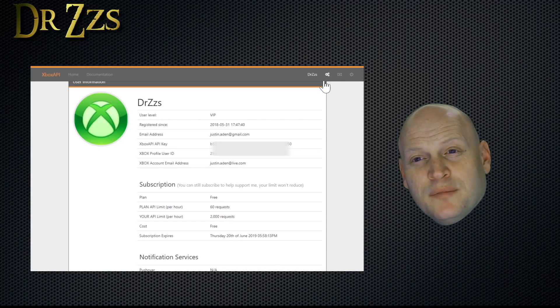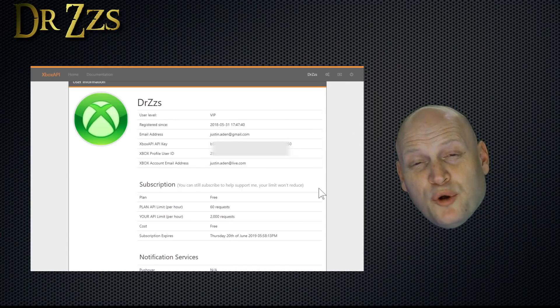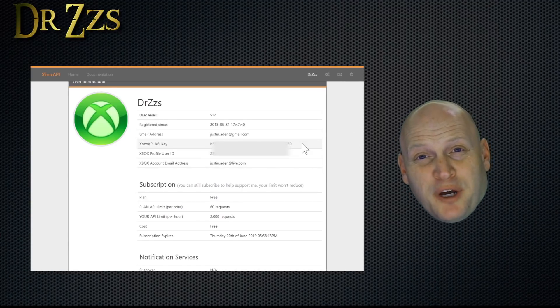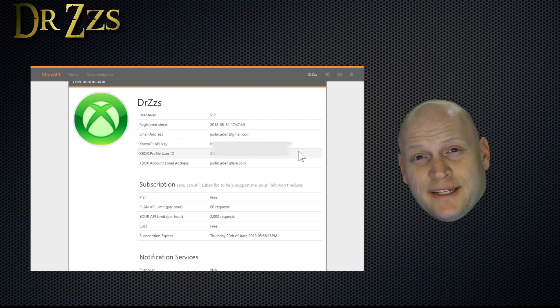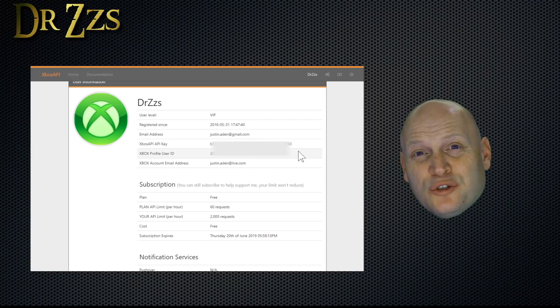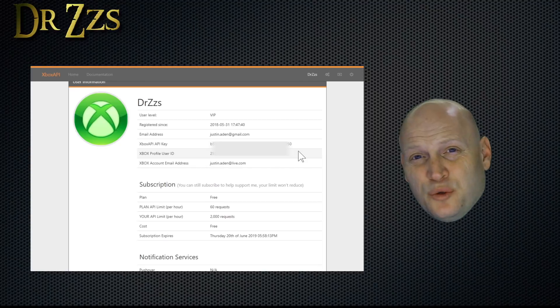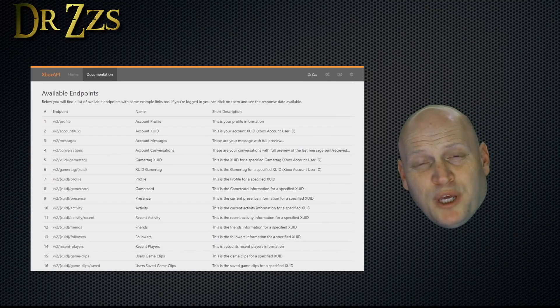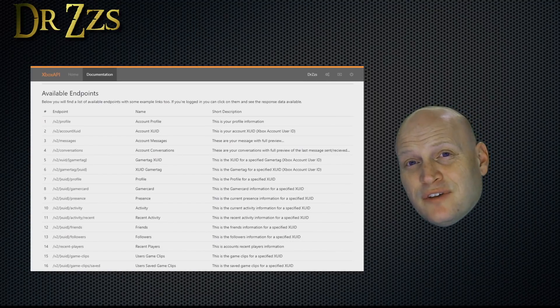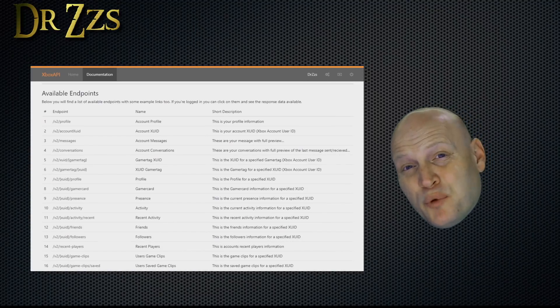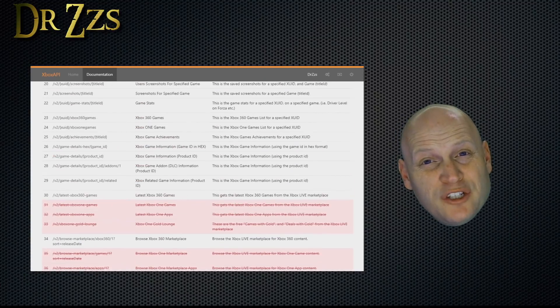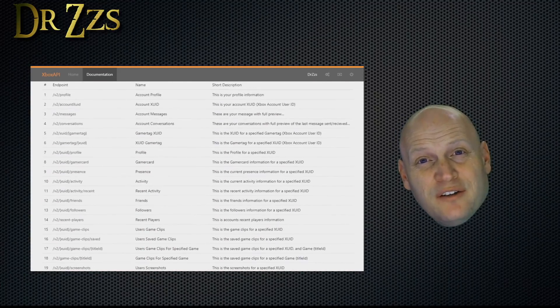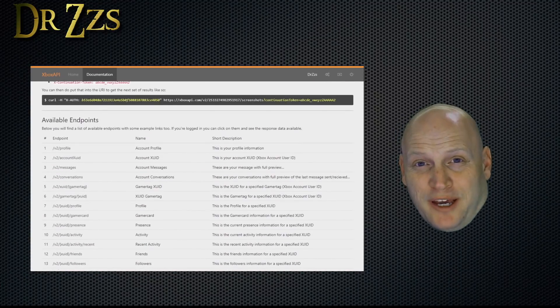Once you're signed in, hit the little gearbox to go to your profile page. You're going to need this XboxAPI key and your profile user ID. The profile user ID is also called XUID. On the documentation page, there's this handy little list of available endpoints that'll show you all the different information that you can get from XboxAPI.